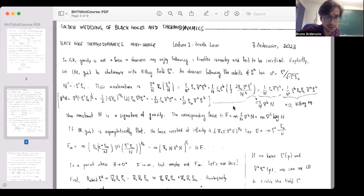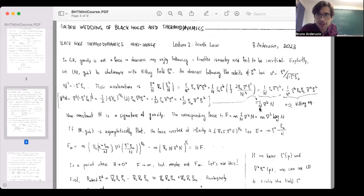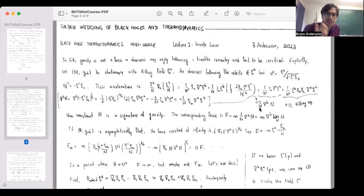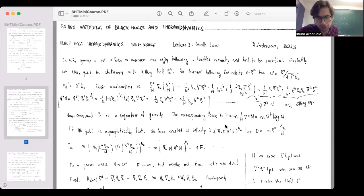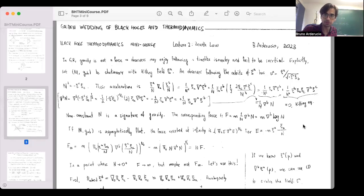What I particularly like about this expression is that it makes manifest that in stationary spacetimes, a signature of gravity is having a non-constant N. It is exactly when N varies from point to point that you feel there is a gravitational force acting on you. This is one of the key insights of general relativity. If I am experiencing acceleration and I have a mass, then there is a force acting on me — that's just mass times acceleration.